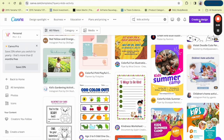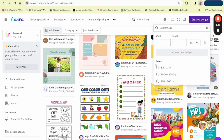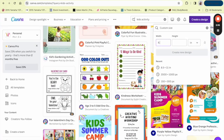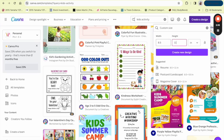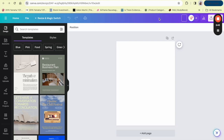We're going to go to Create a Design, then Custom Size. Make sure you change it to inches, then enter eight and a half by eleven, and click Create Design. At the top, we're going to type in the name of our template, which is 'Kids Activity Page.'